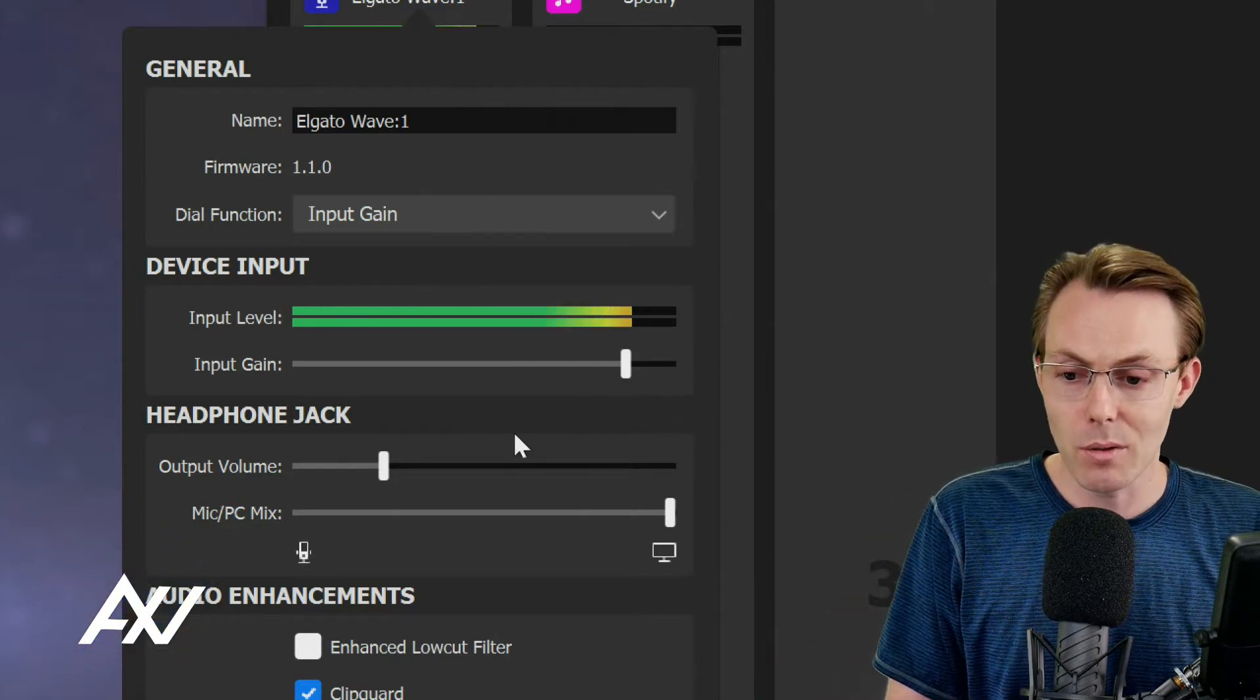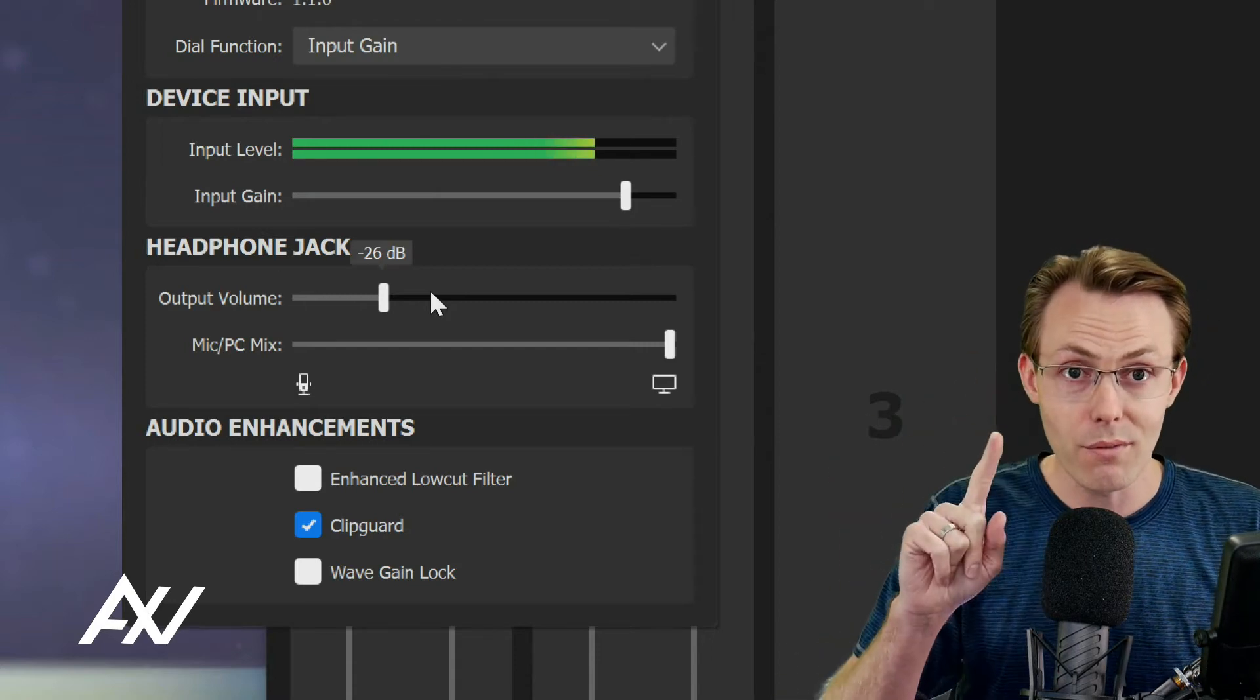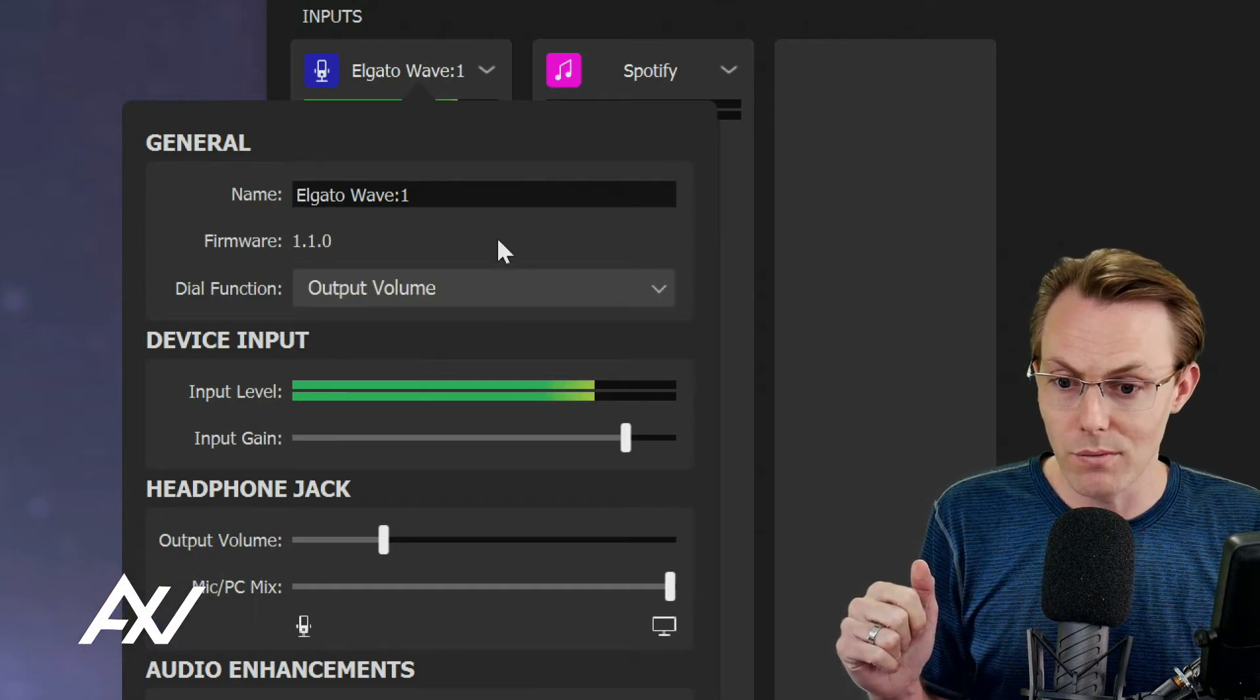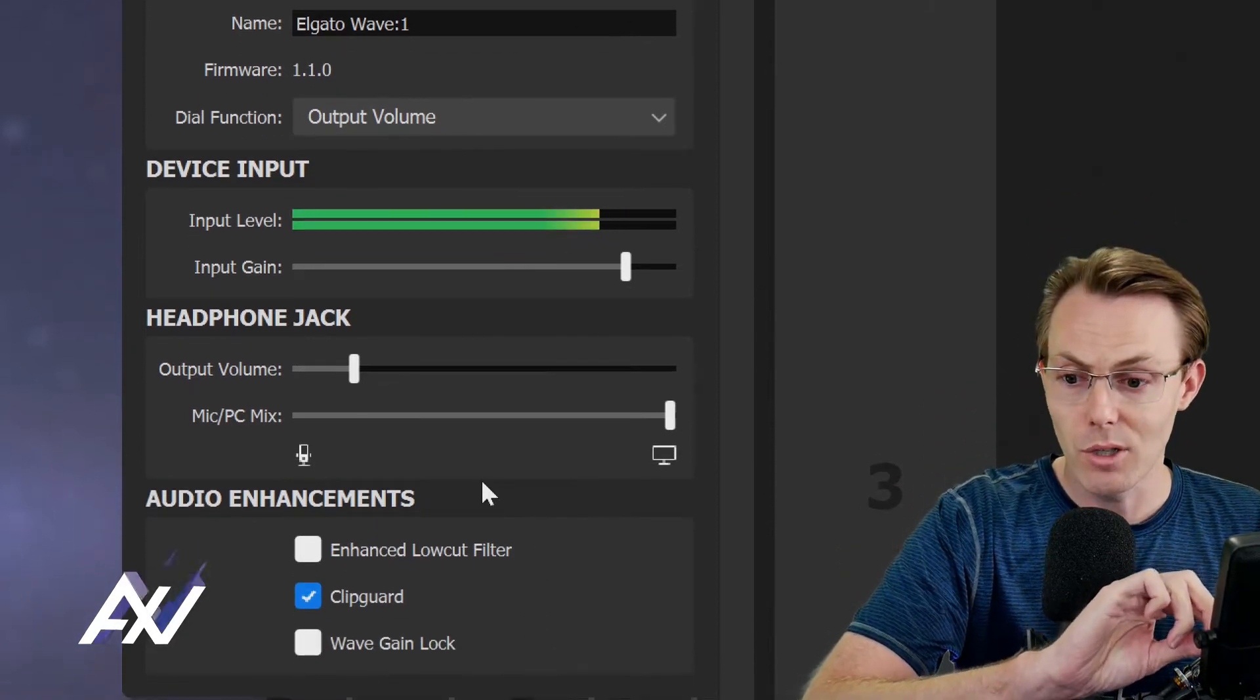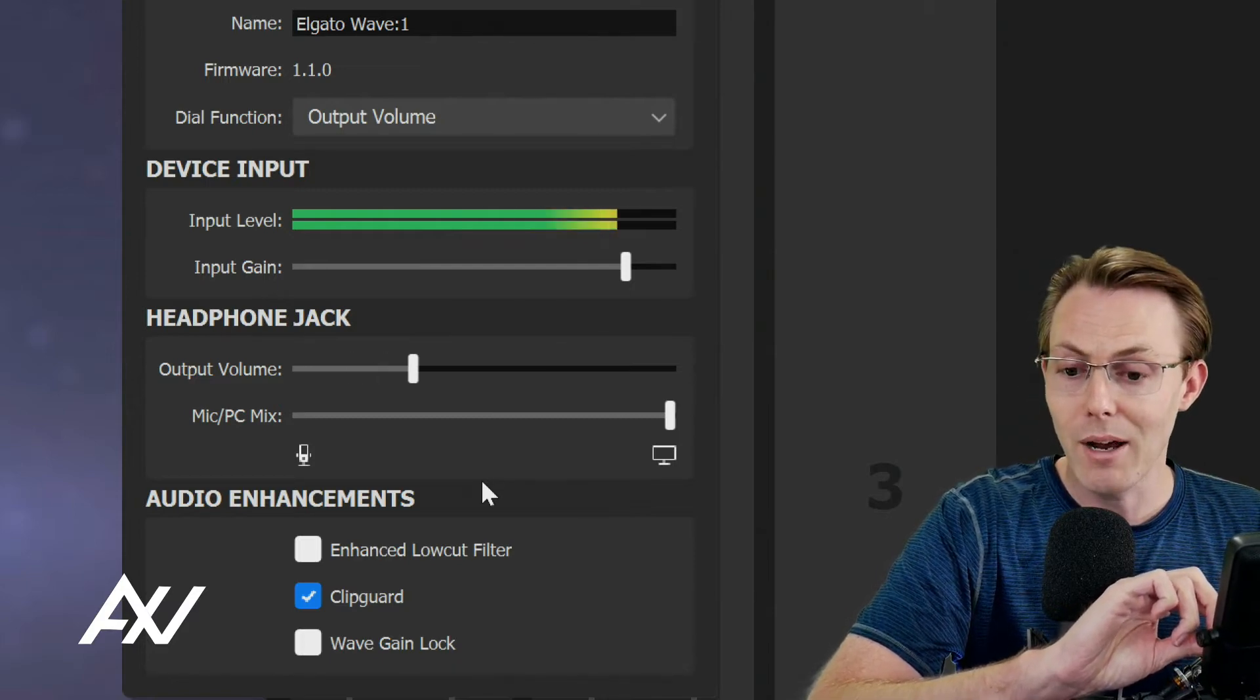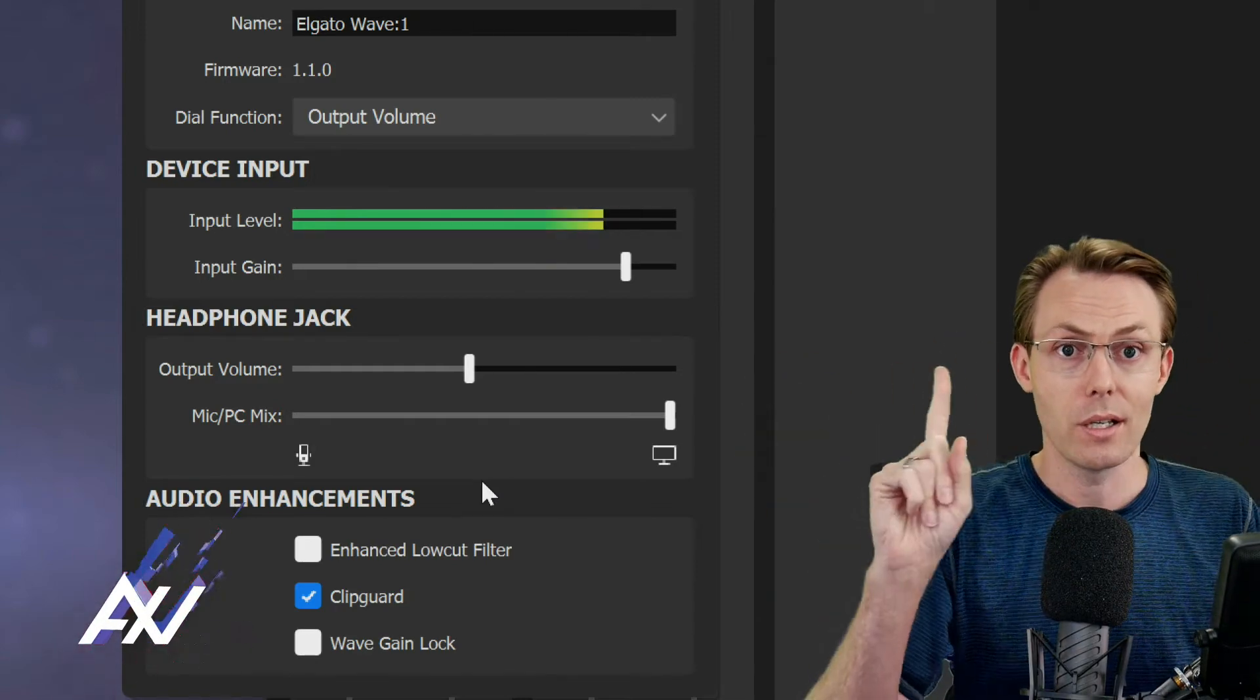The next thing is adjusting the headphone jack settings. If you want to adjust the volume you're hearing through your headphones, we can go back up above, choose dial function and choose output volume instead. Then when we physically adjust the volume here on the mic with the dial, it'll change how loud the output is from the headphone jack into your headphones.